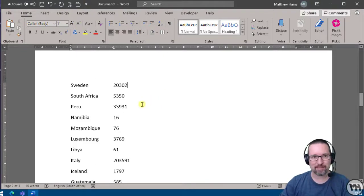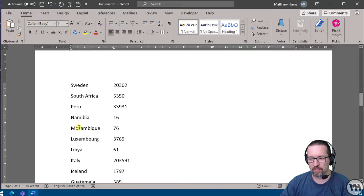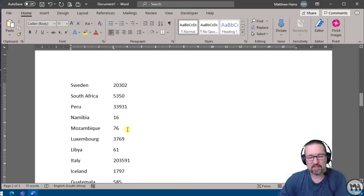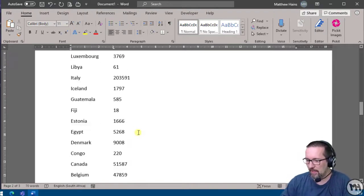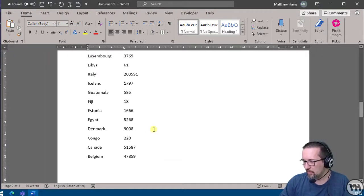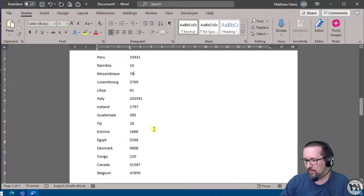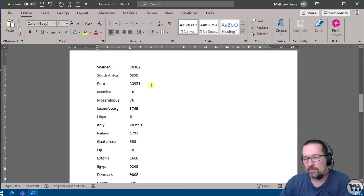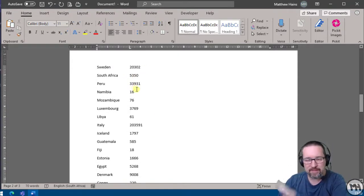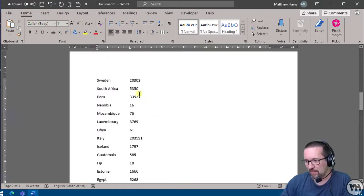So here we have some text, we have a couple of countries, and some numbers. So this would just be statistics data on anything. I'm going to show you, we're going to zoom out a bit so you can see what I've got there, and I'm going to convert this into a table so we can then sort it and work with it and figure out a couple of things.